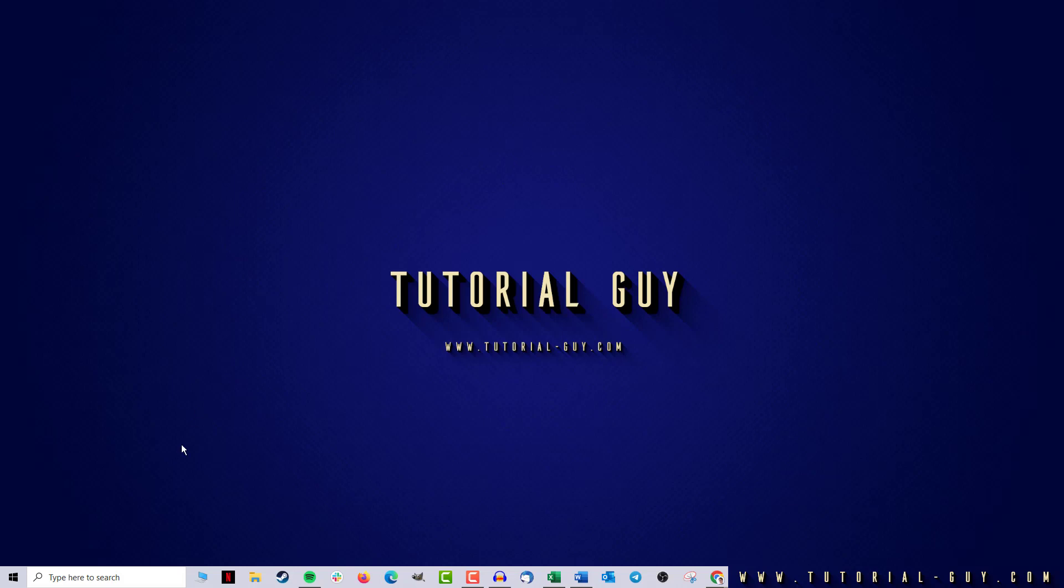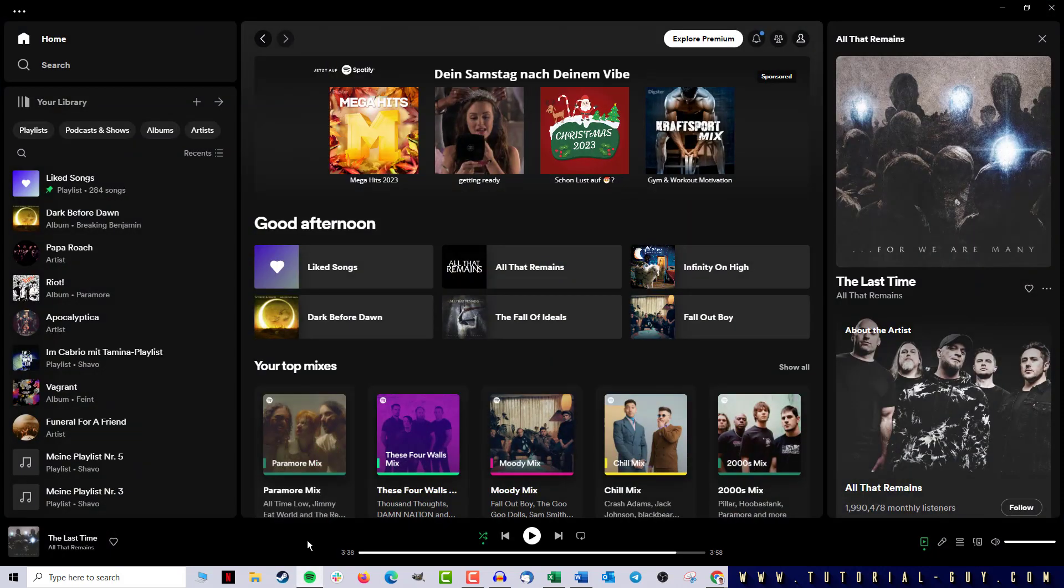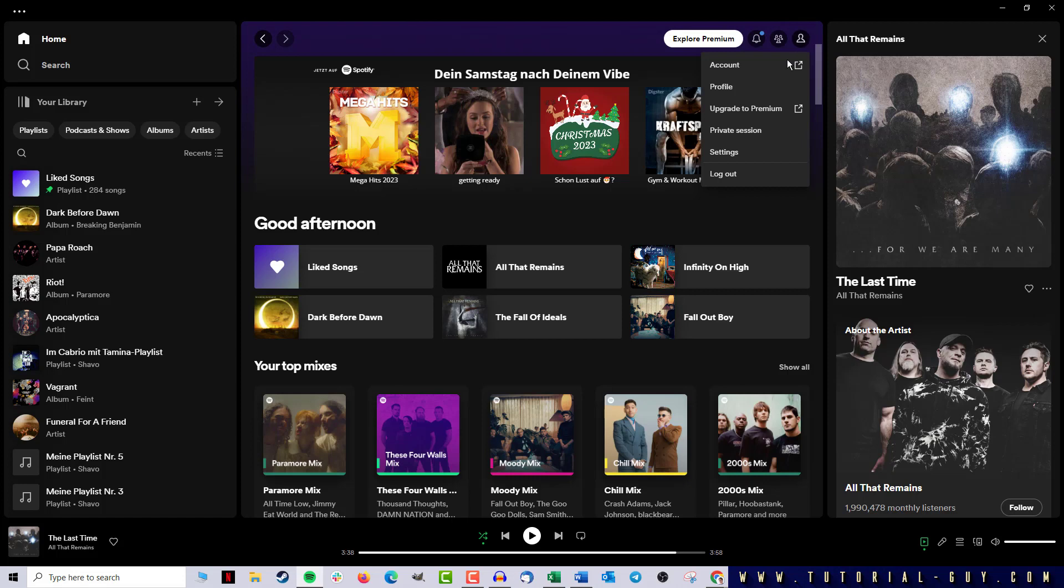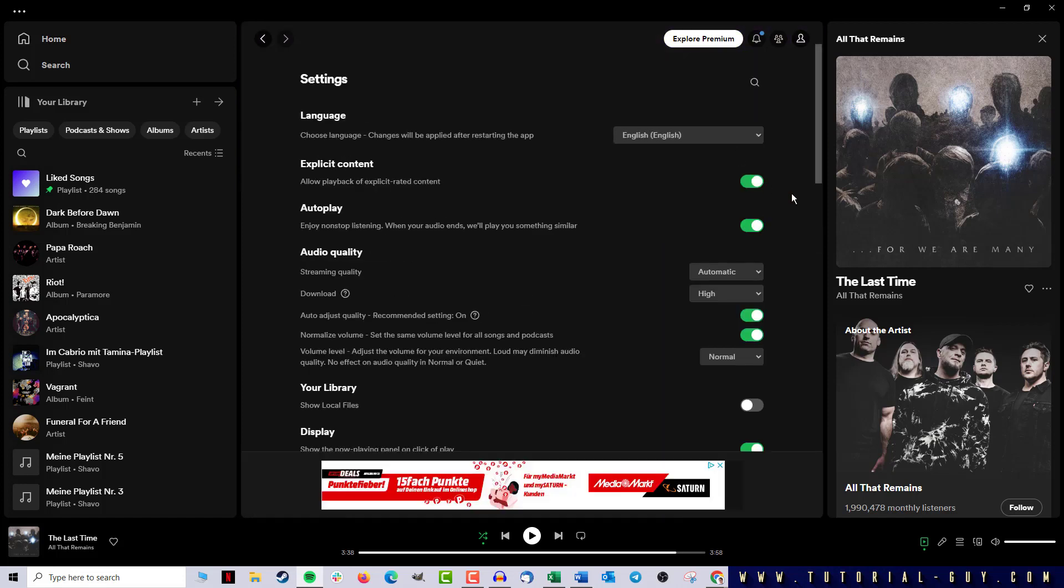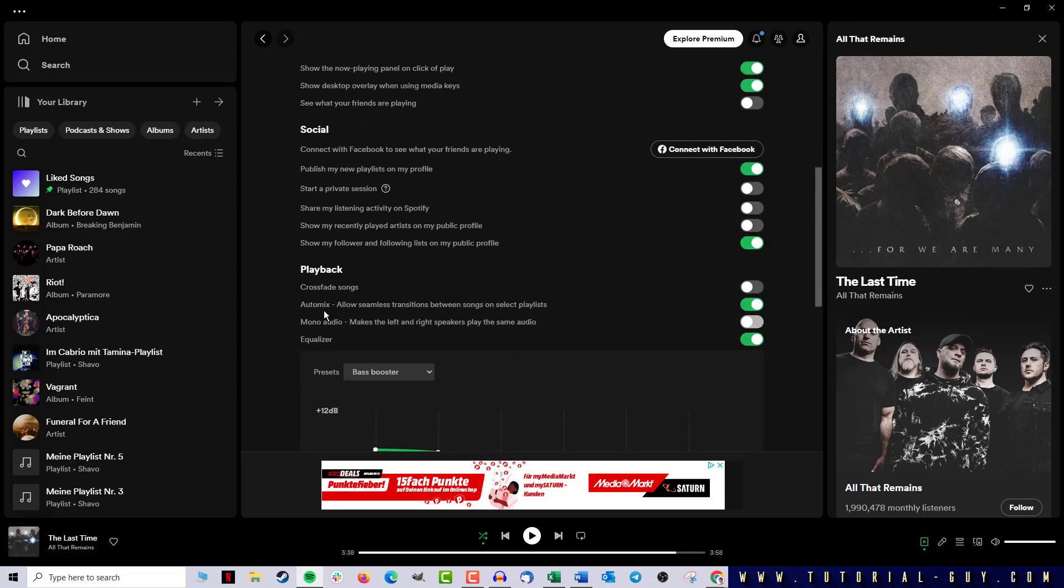To do this, we first open Spotify and now I click on the icon for my profile at the top and select Settings. Here in the settings, I now have to scroll down a bit until I get to the sections for Playback. And here I already find the Crossfade setting.